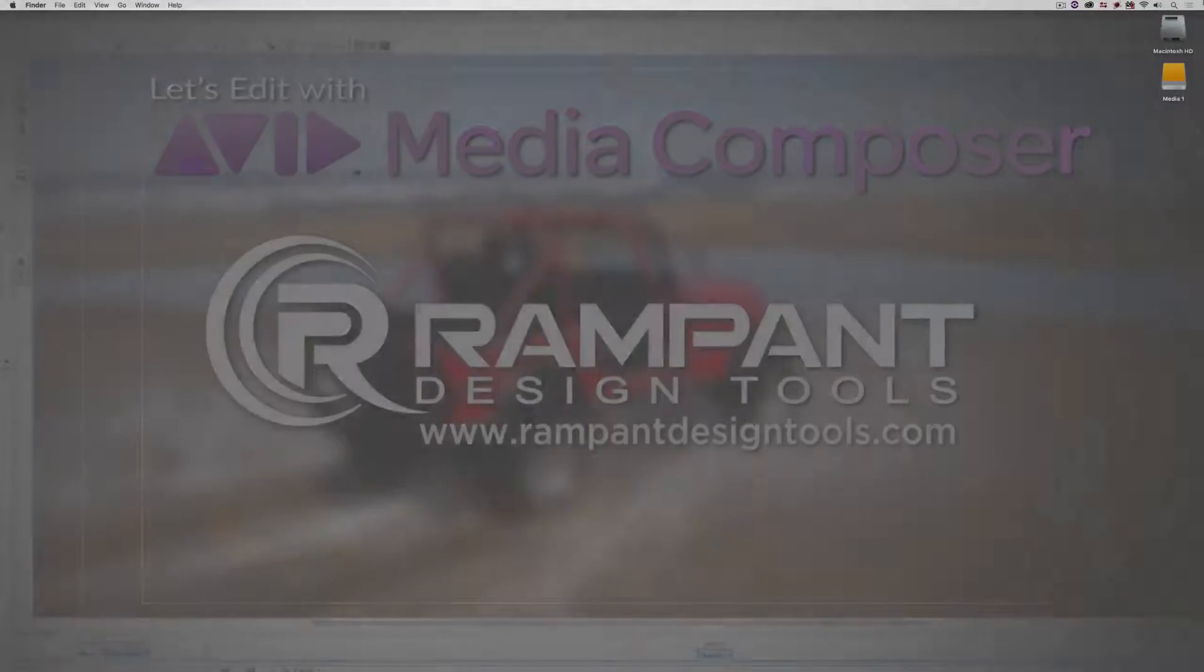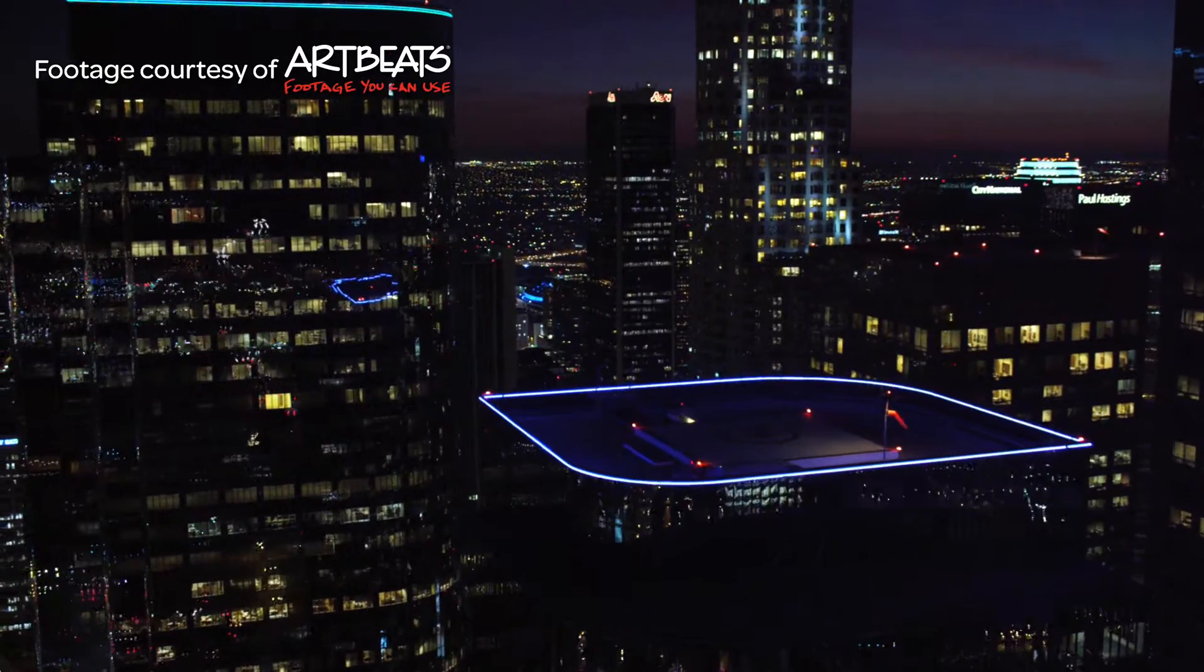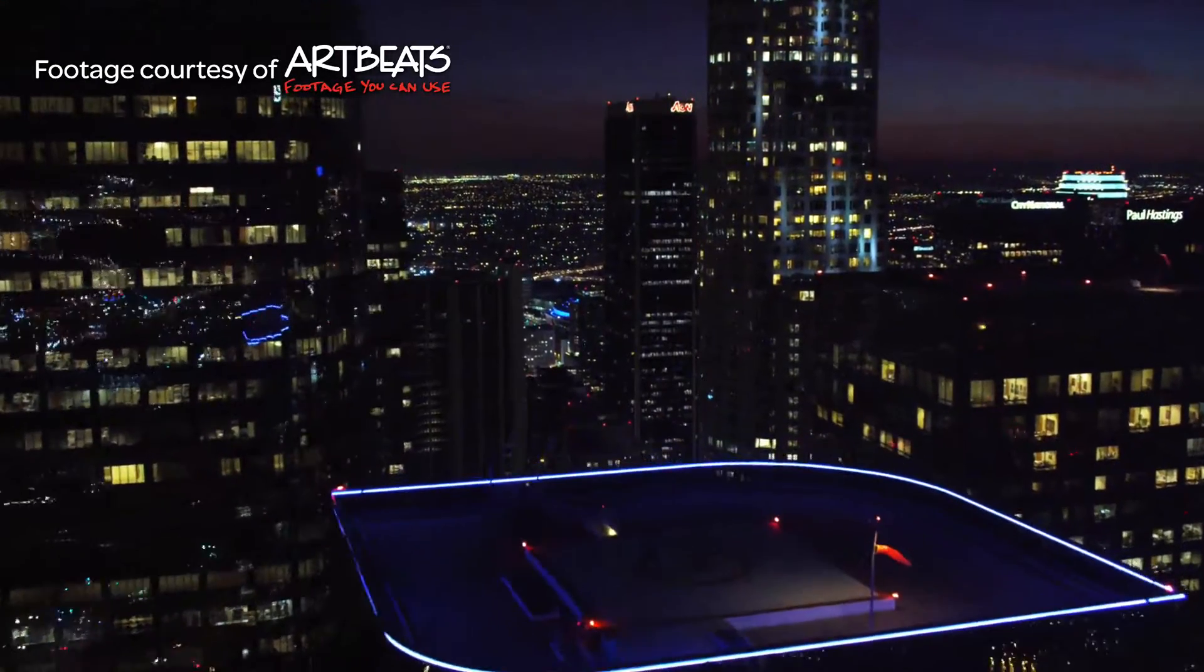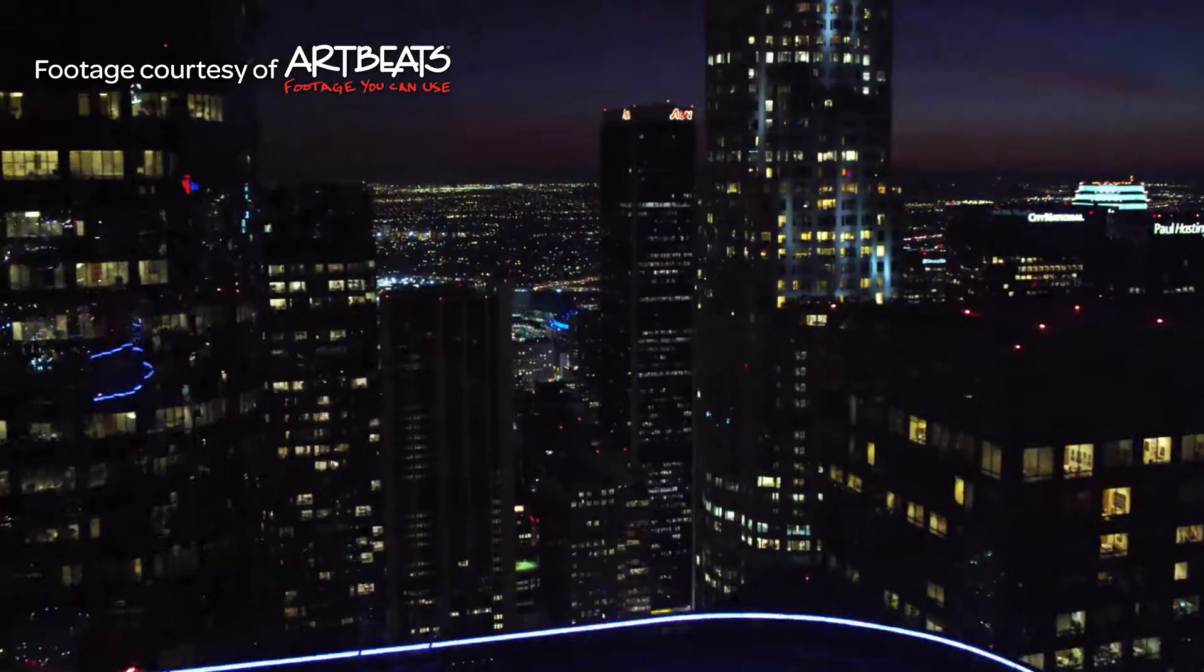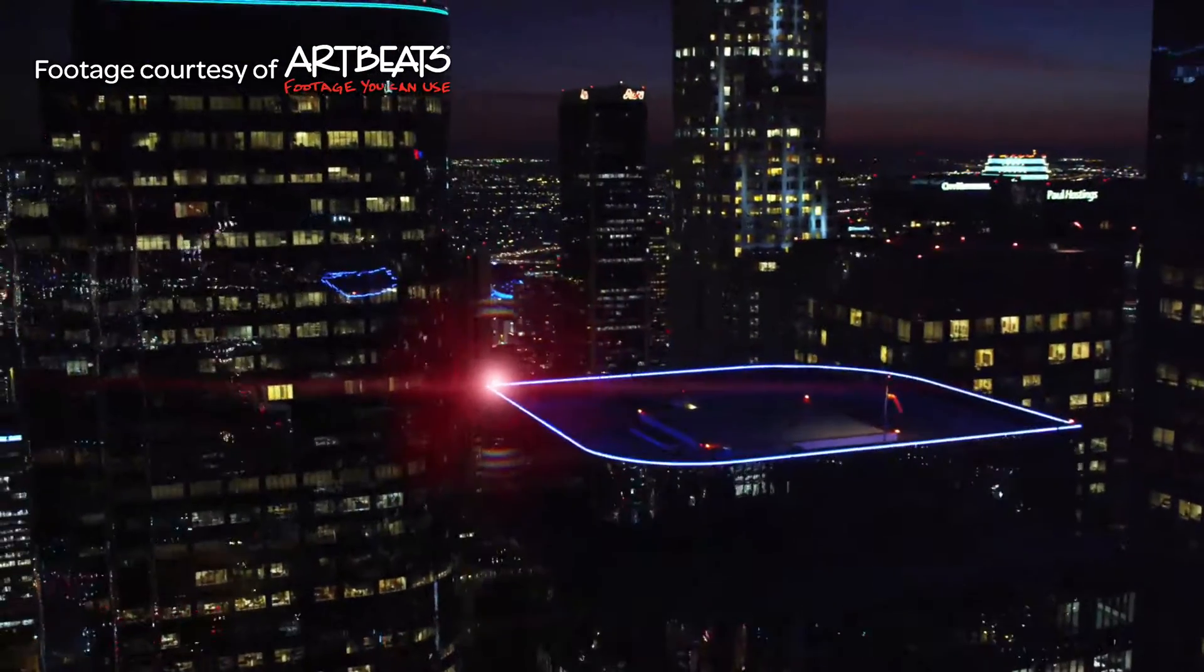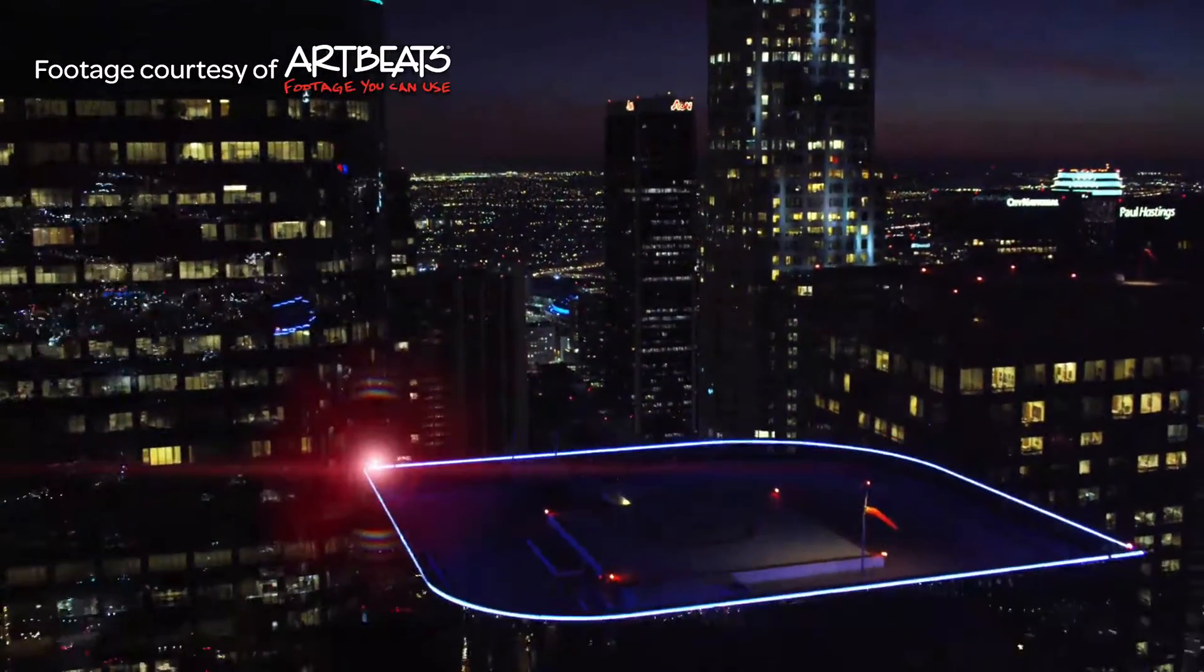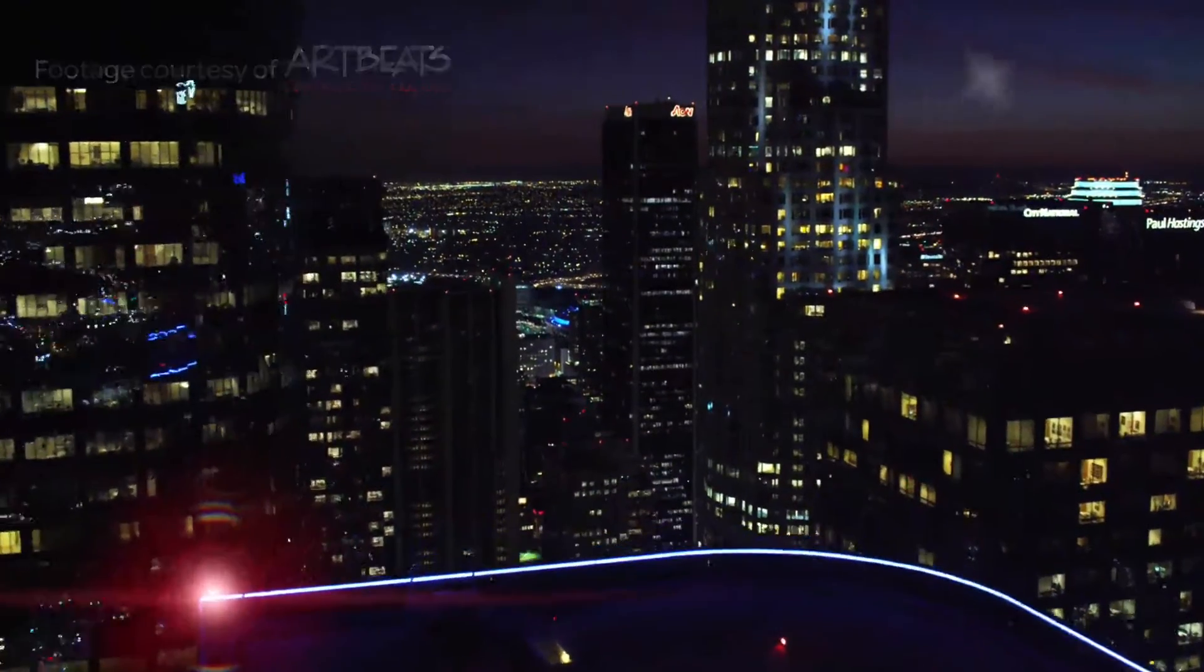Hey everyone, Kevin P. McAuliffe here, and I am back again with another Let's Edit with Avid Media Composer tutorial. These are the type of tutorials that I really like, where we can take a great looking shot. This is a shot from ArcBeats. I want to thank them for providing the footage. And what I decided to do was take it and spice it up a little bit by adding this very cool lens flare effect to it.